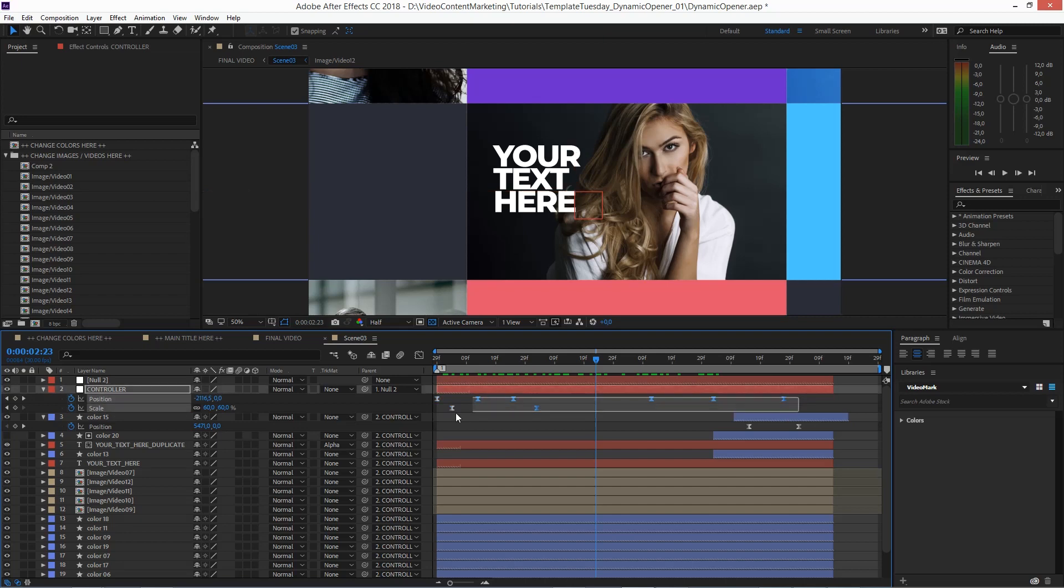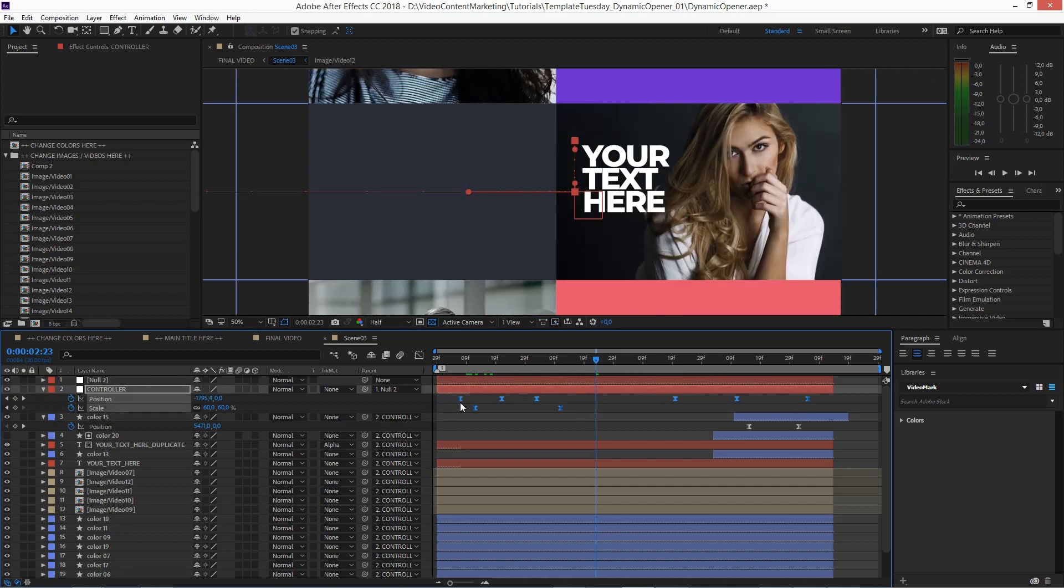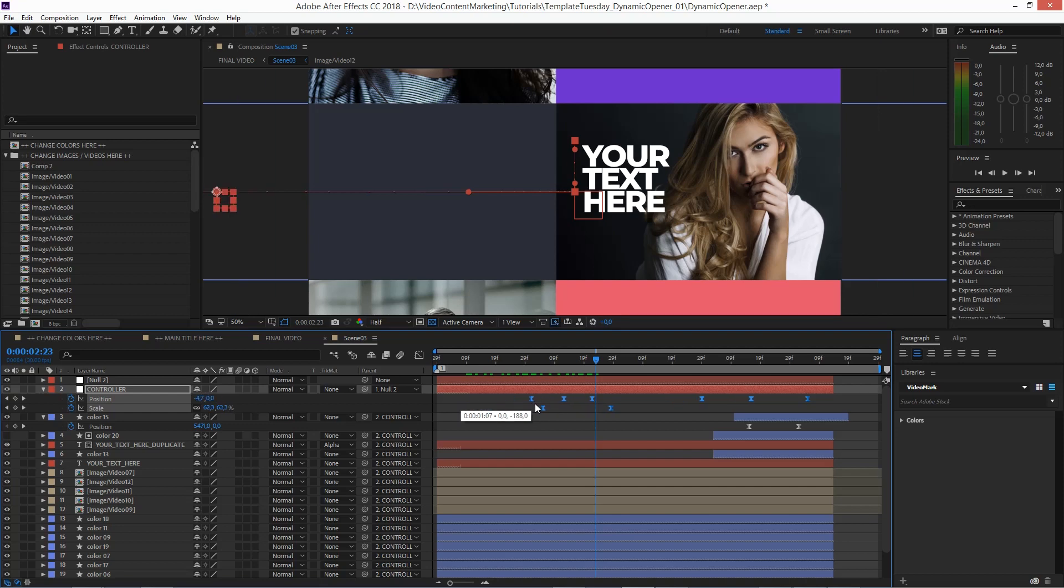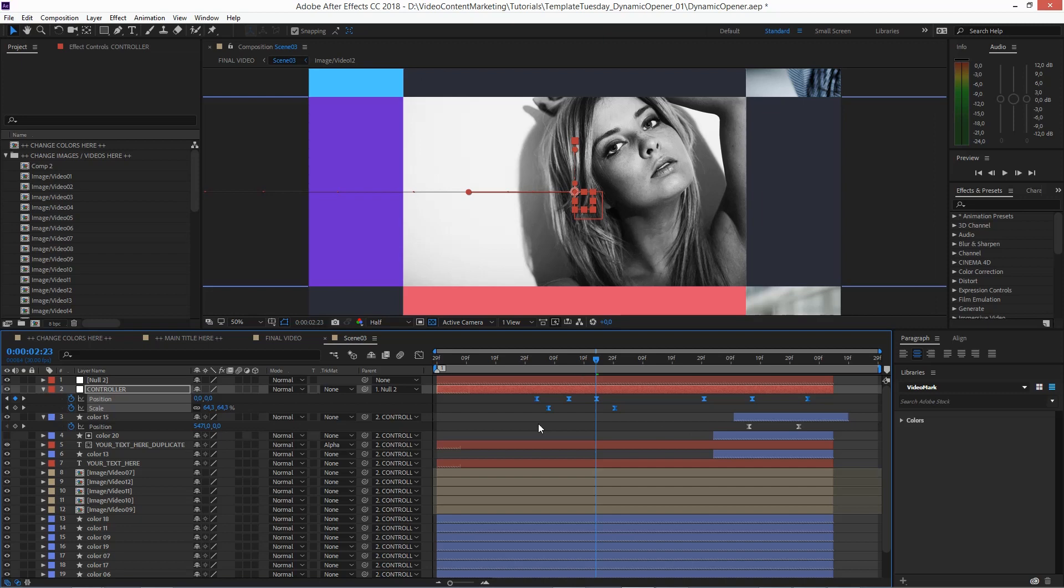And of course, that works on the left side as well. You just have to click the outermost keyframe. And as you can see, works as well.